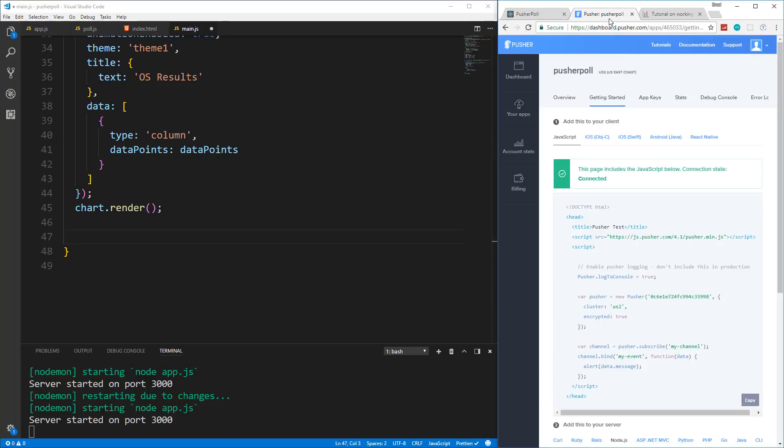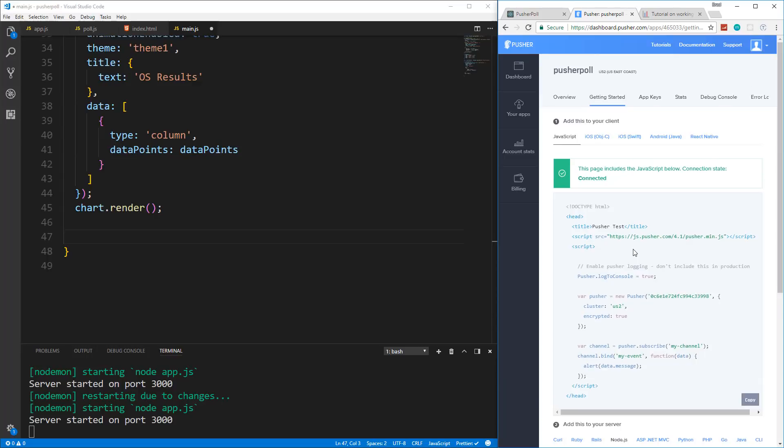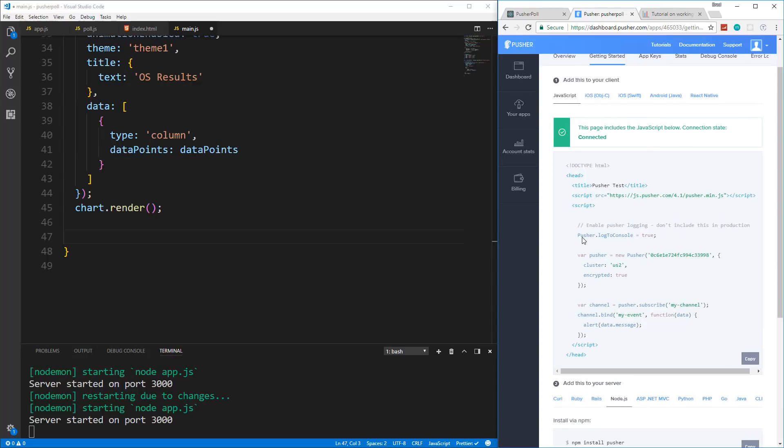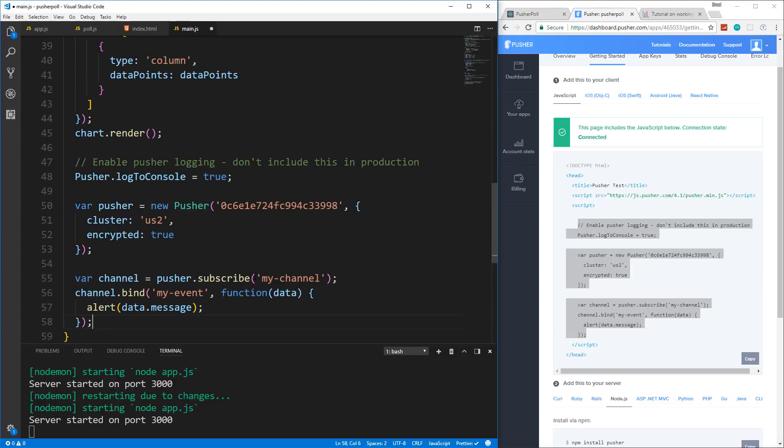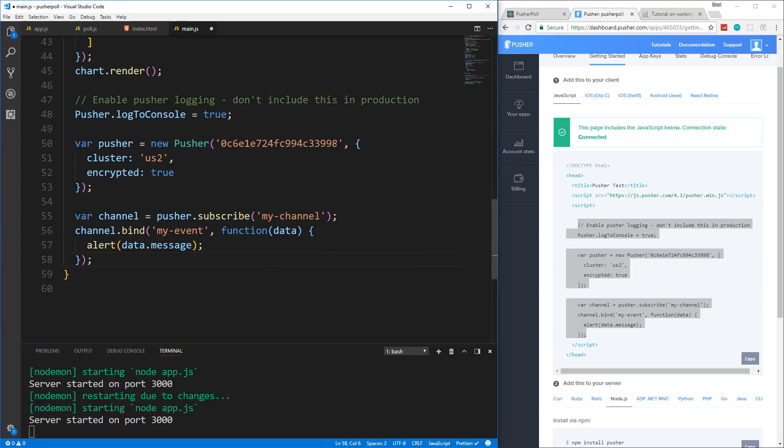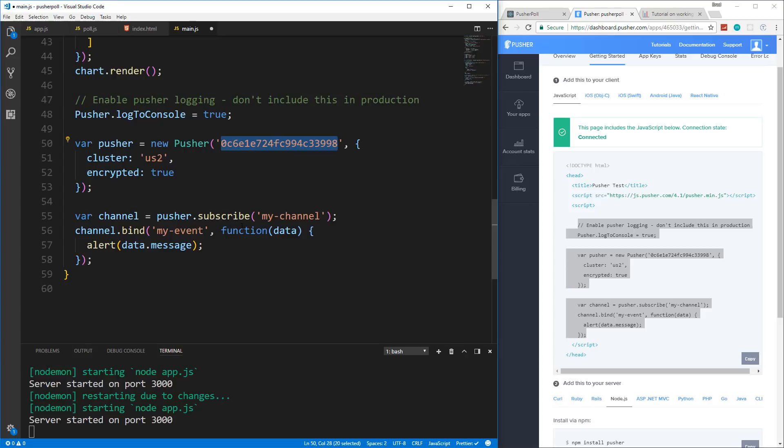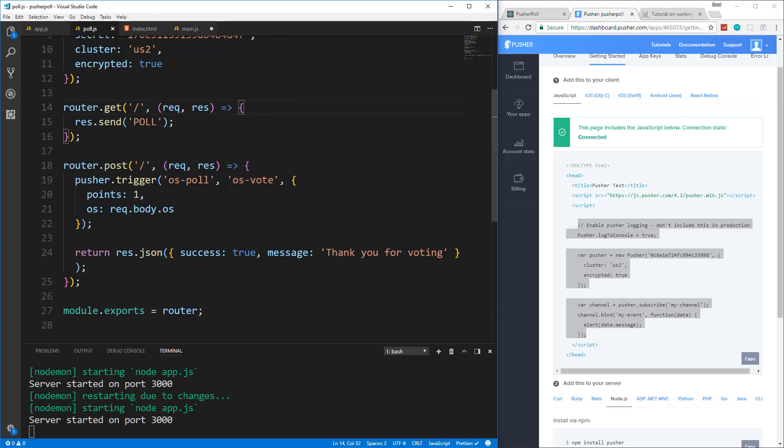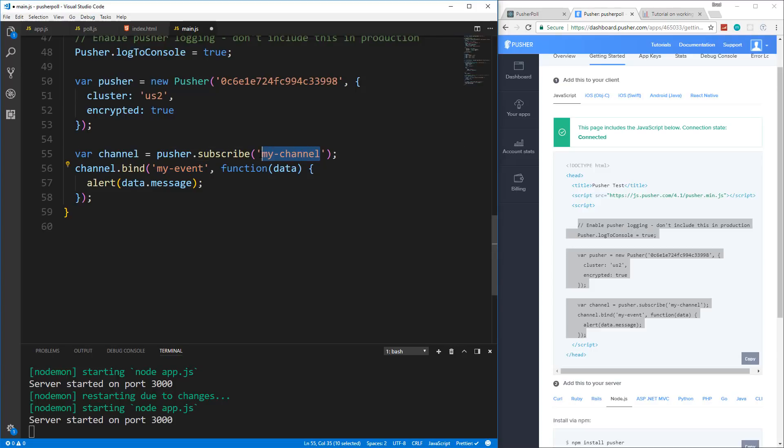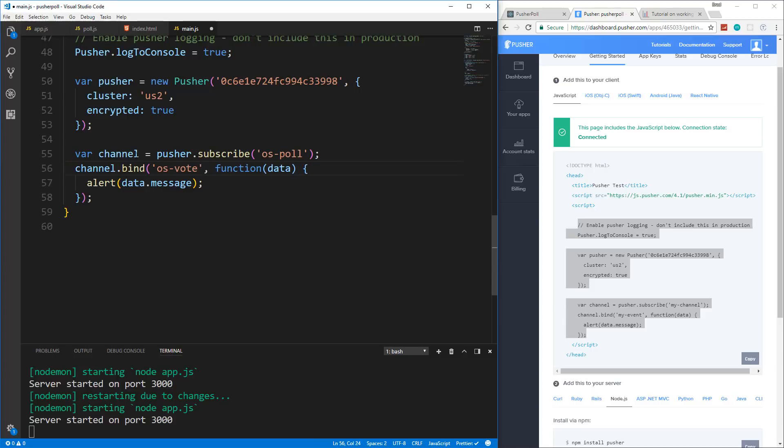So we're going to go right under the chart render. And if we go to our Pusher dashboard here, and we look at the client side implementation, we're going to grab this to log to console. This will basically just show you everything that's going on in the console. We also need to initialize our app like that. And then we need to subscribe. So we're going to actually copy all of that and put that right here. Your app ID will be different. And it's okay to have this here. It's not putting your app secret anywhere because this is the client side. Anyone could see this by just saying view source, but it's okay to just have this. And then when we subscribe, we're not subscribing to my-channel or binding to the event, my-event. What we want if we look at our backend is os-poll and os-vote. Alright. So we're going to change this to os-poll, and we're going to change this to os-vote.